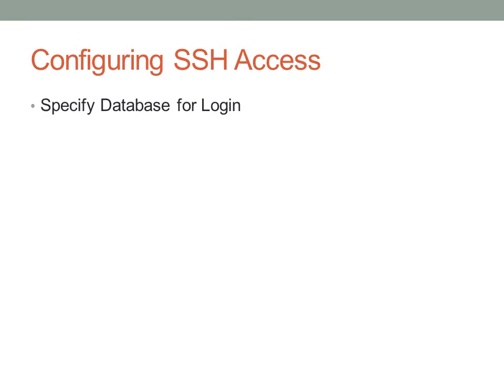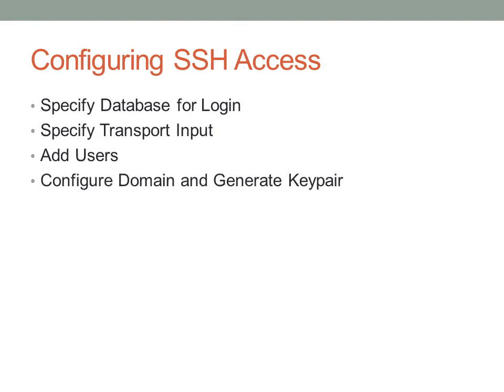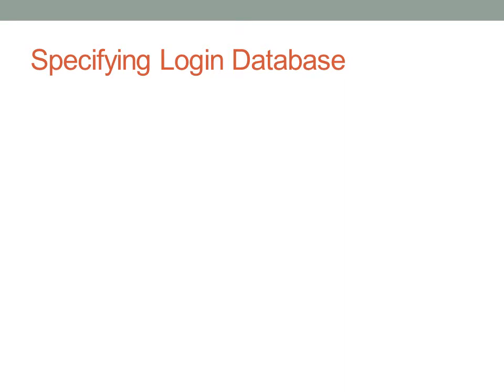The first thing we have to do is specify a database for login. That is where the SSH server needs to go to authenticate usernames and passwords. Next, we'll specify transport input. In this case, transport input designates what kind of inputs are accepted to the device. Obviously, SSH is the kind of input we want. Next, we'll have to add users, either on the local database or on some remote login server. Next, we'll need to configure a domain and generate a key pair. The domain is actually required to generate an SSH key, so you have to configure it first. Finally, we'll activate SSH and test connectivity.